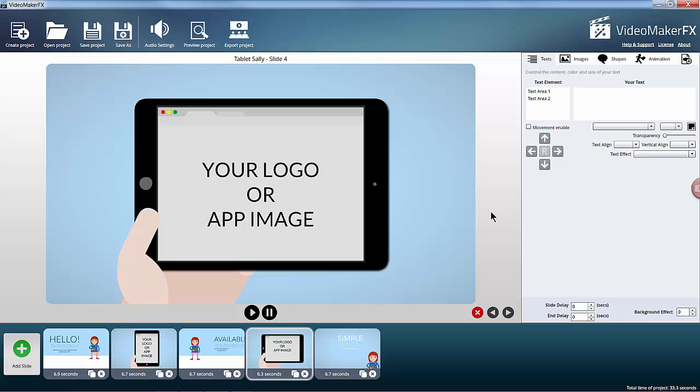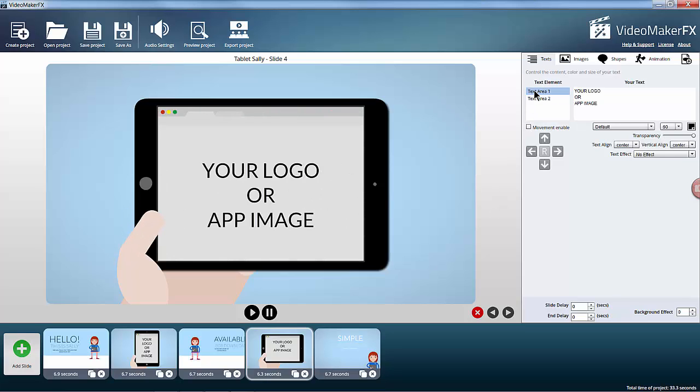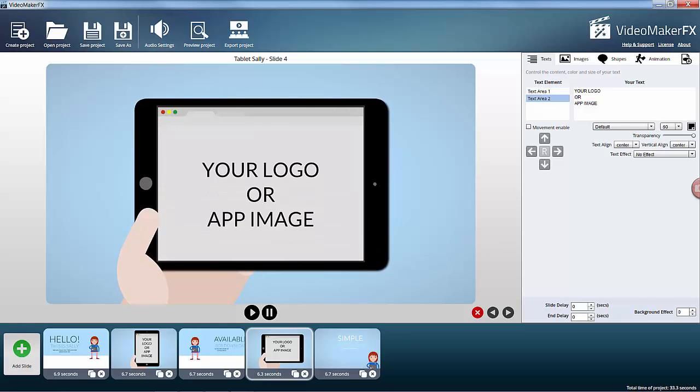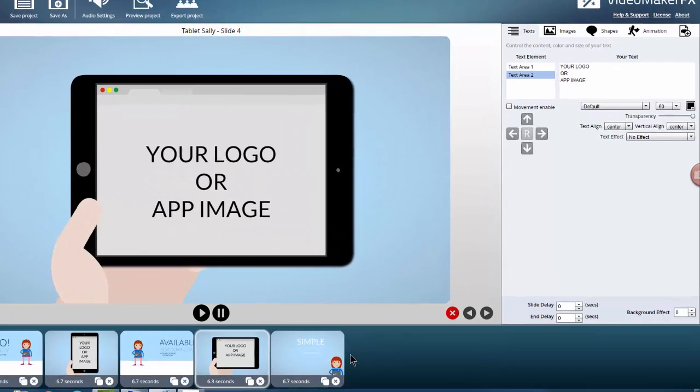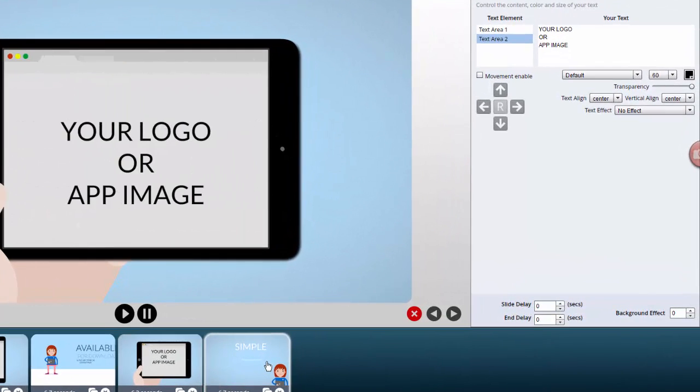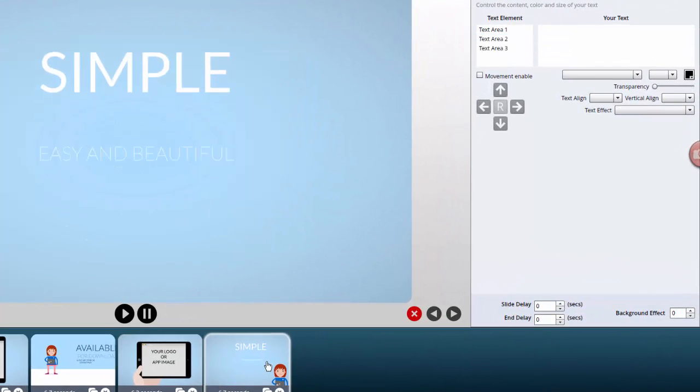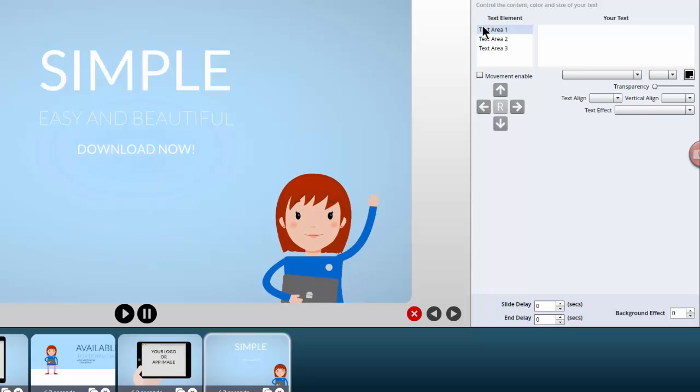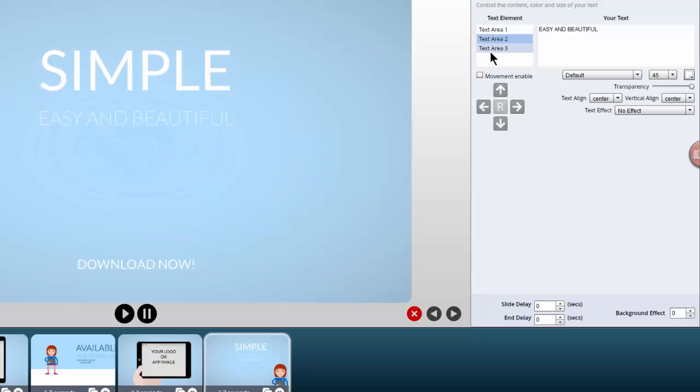Slide four, once again you can enter your logo or app image. And slide five has three text areas.